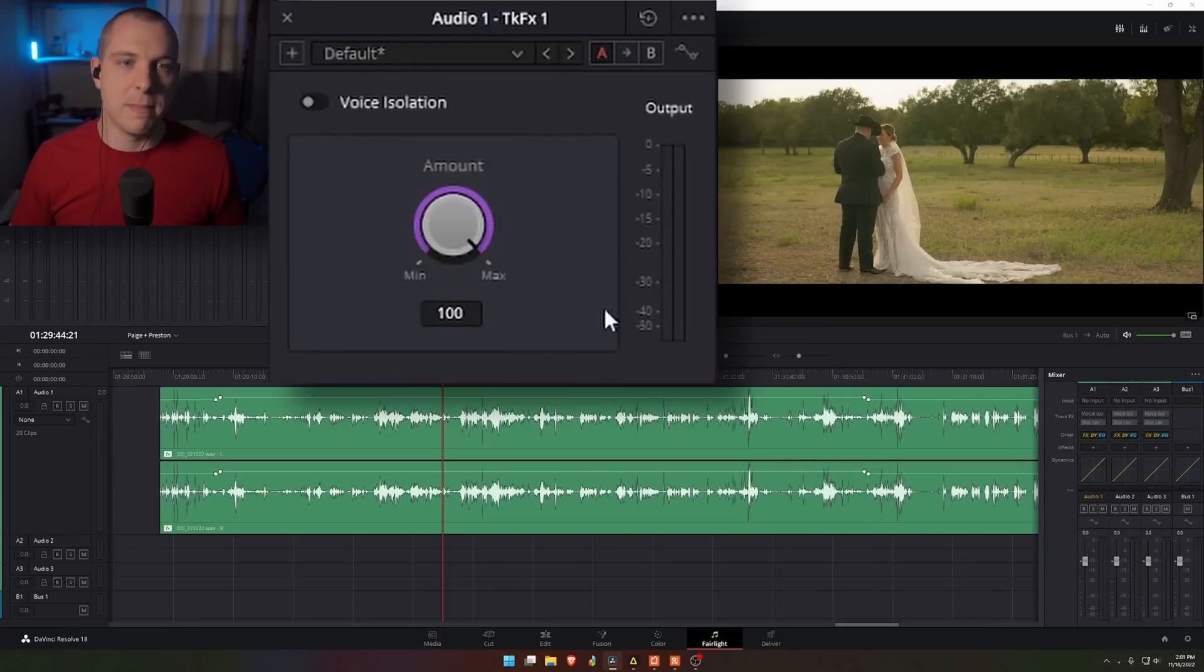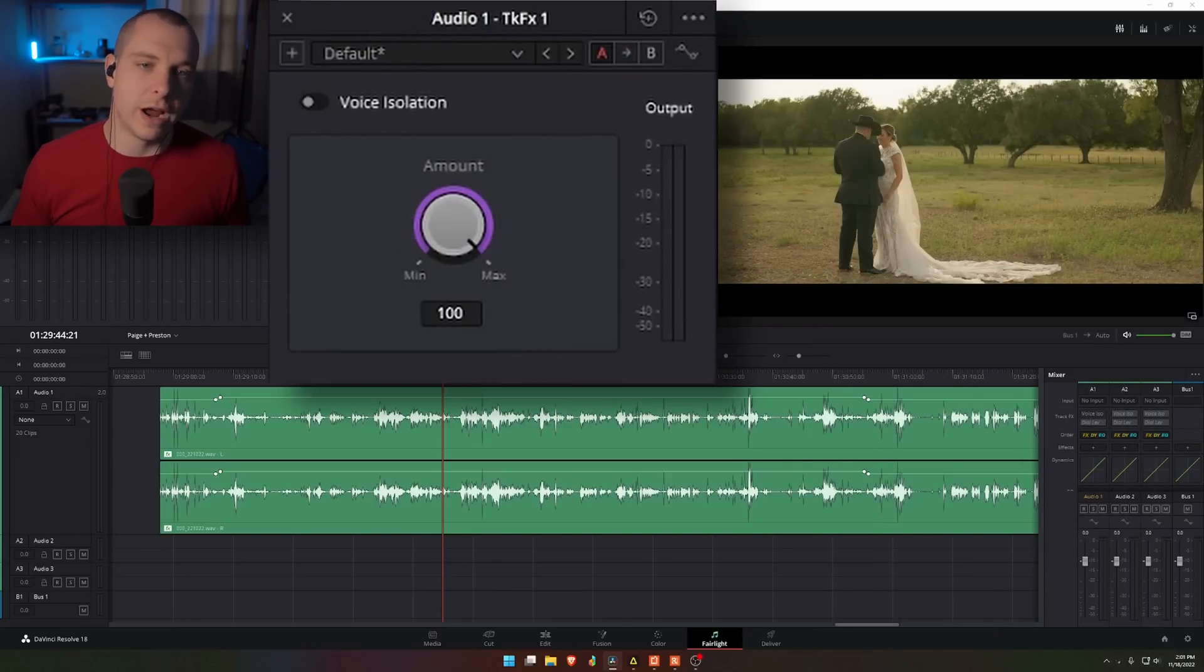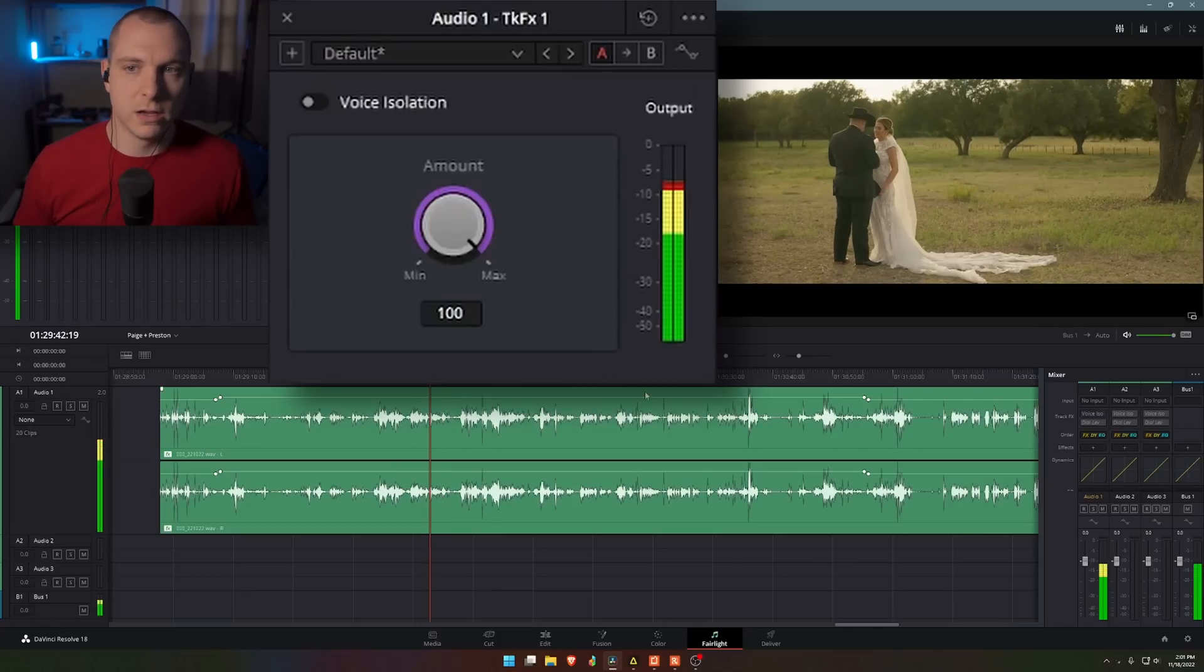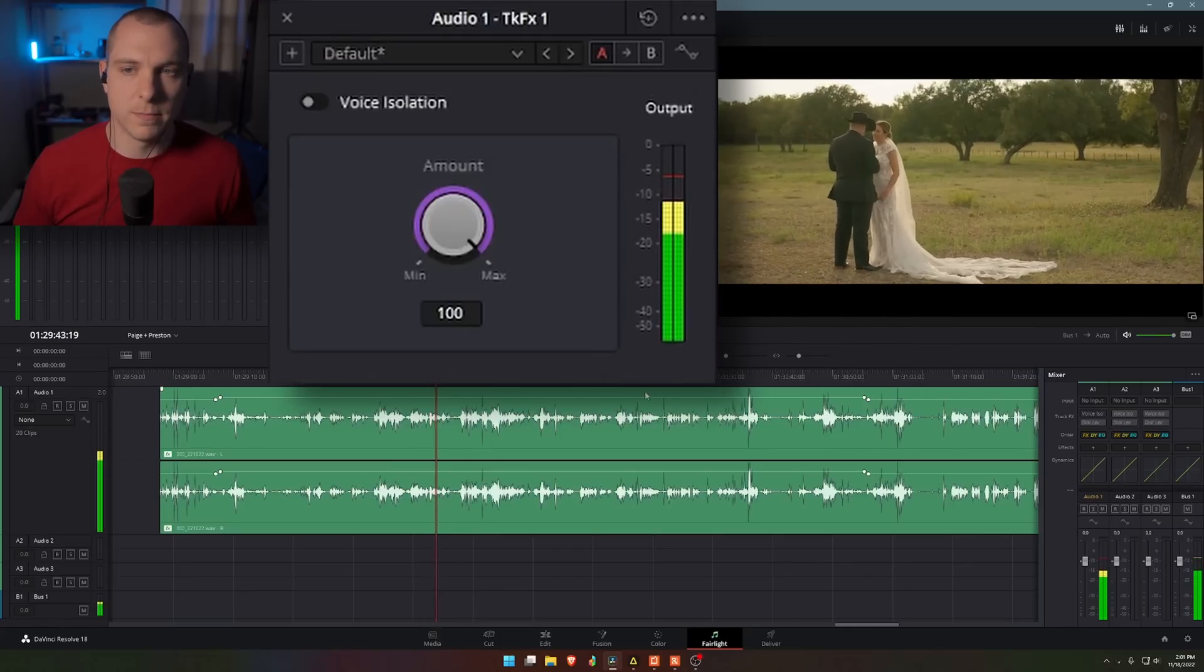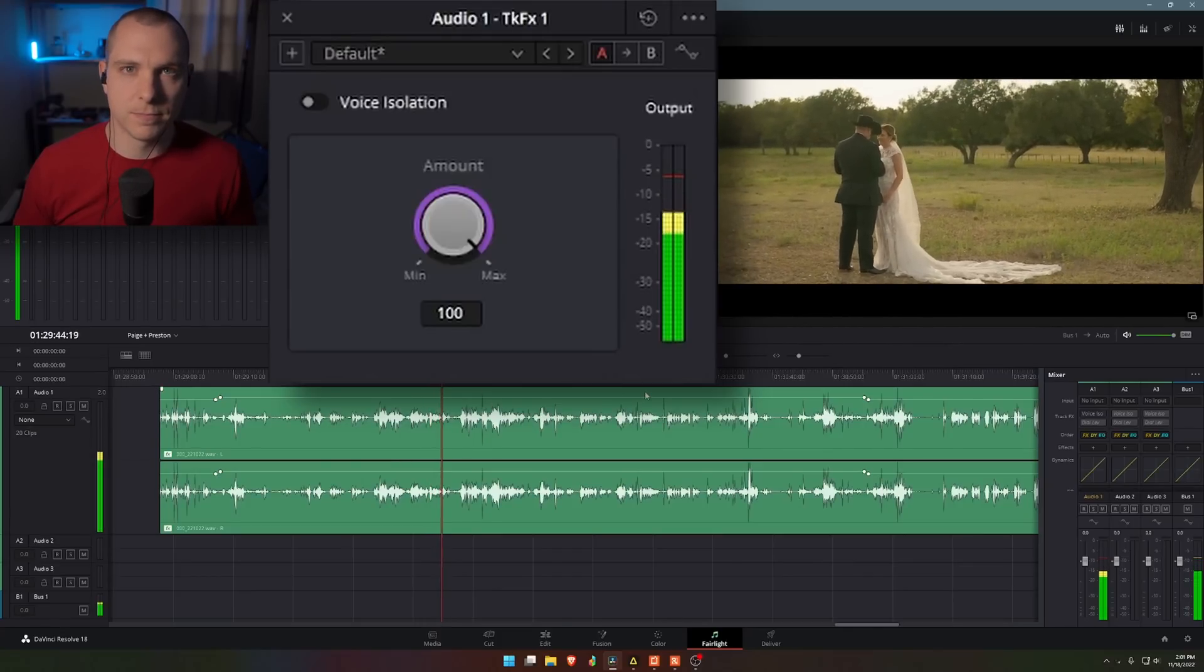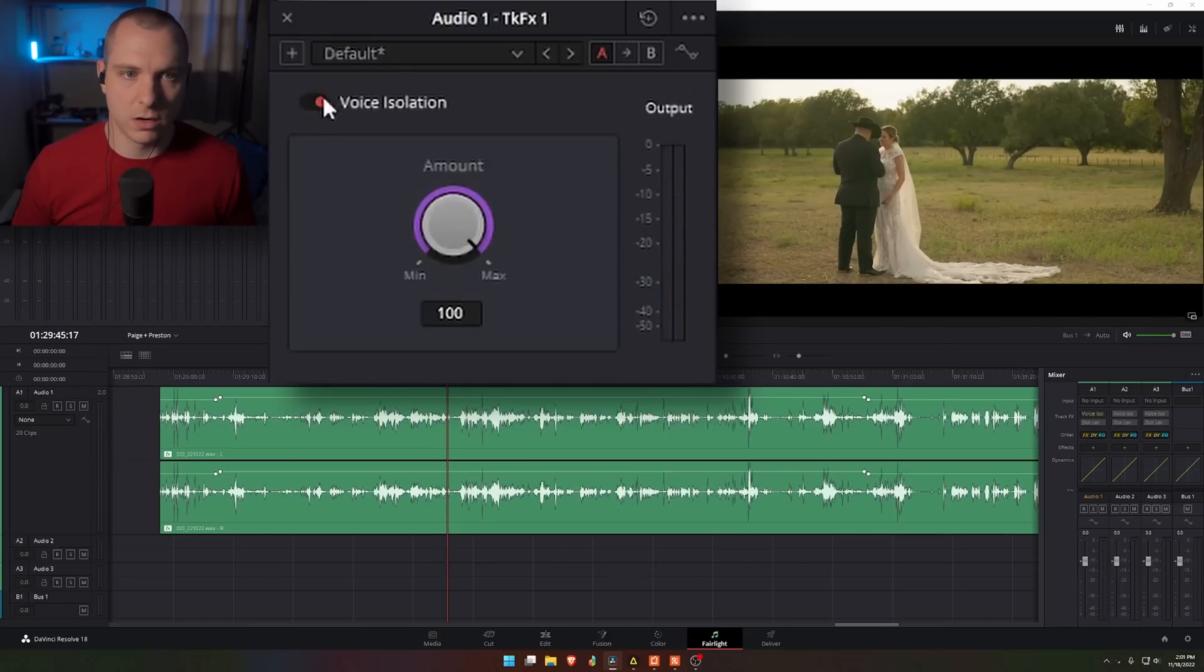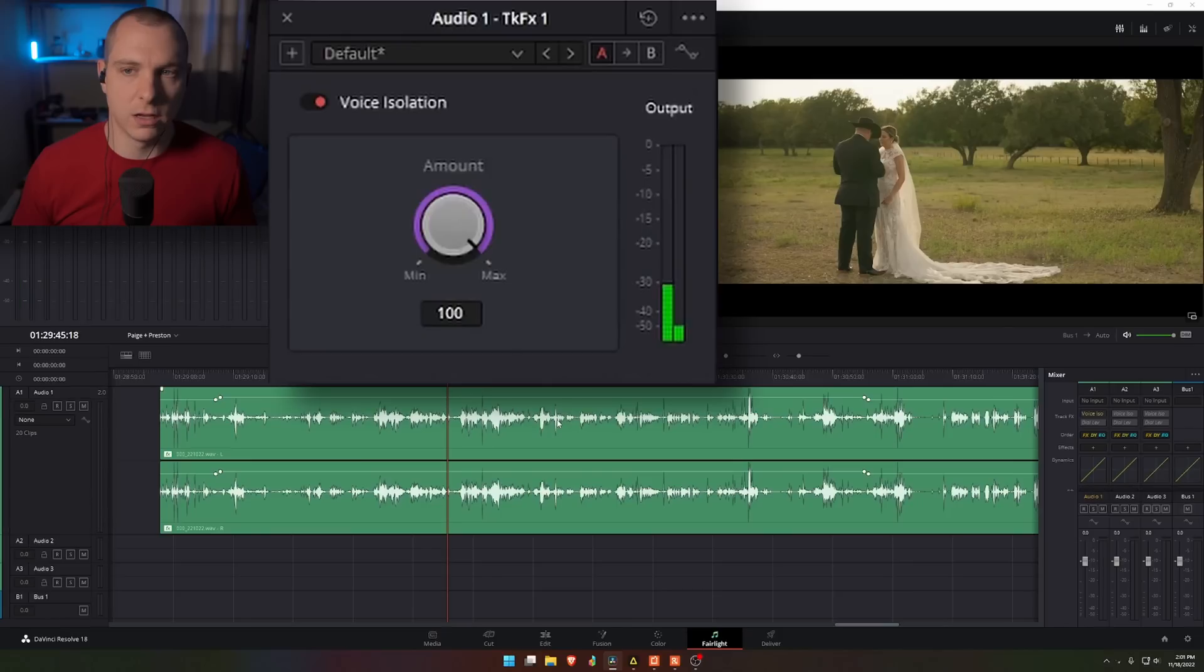You can see here, you have an amount slider and it shows you your output. What I'm going to do is press play. He has been blessing me ever since with it. And then I'm going to enable voice isolation right here. I'm going to press play again.